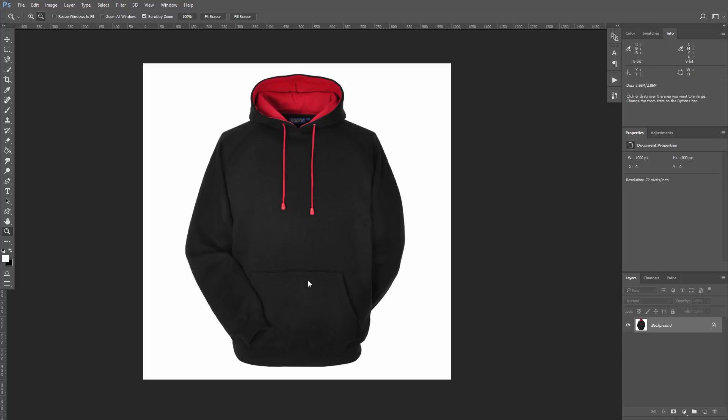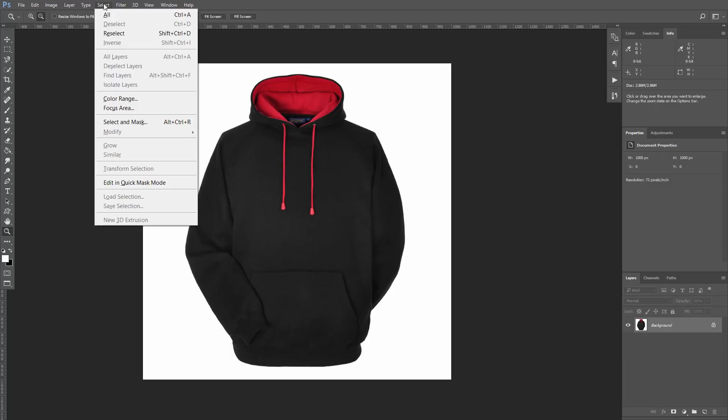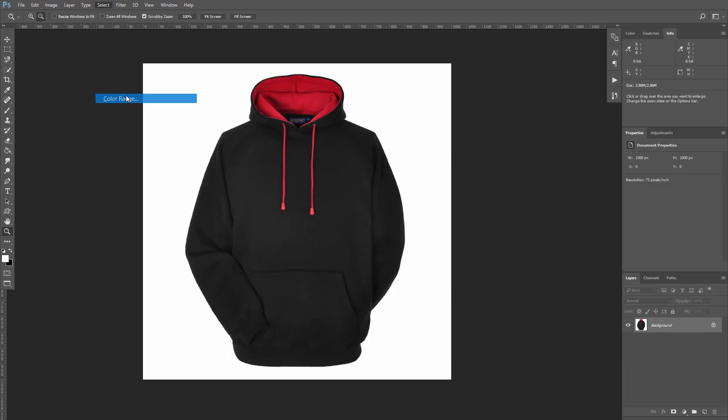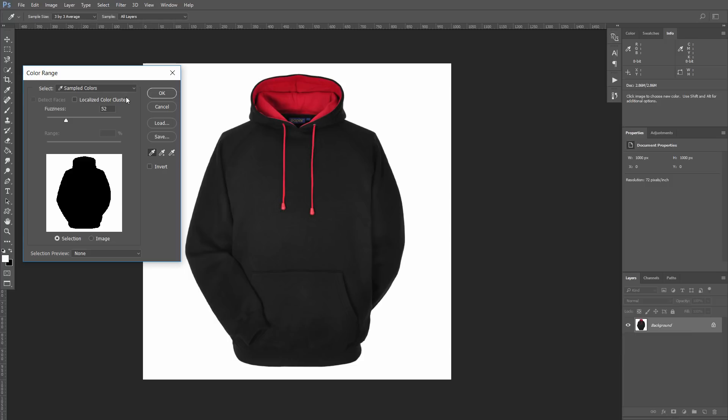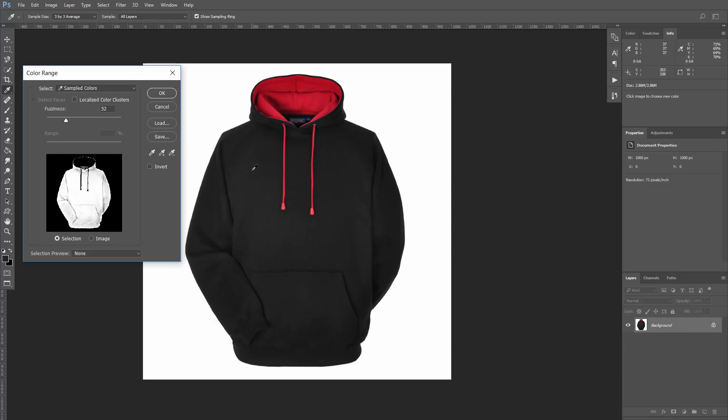Since we have black fabric with red parts and white background, I will try to select it by color. Go to menu Select Color Range. And with the Color Dropper, click on the black hoodie. You can see the resulting selection in this small window, while the slider regulates the accuracy of your color choice.